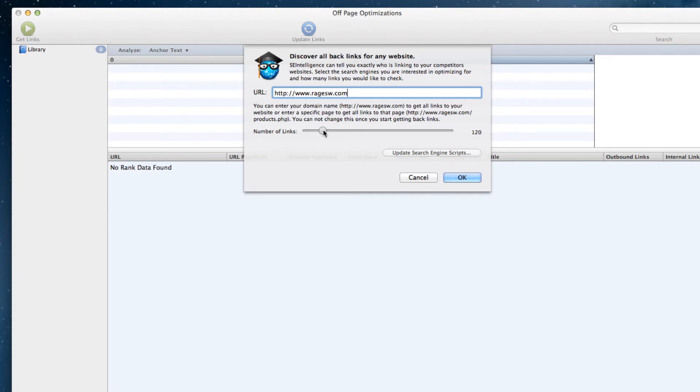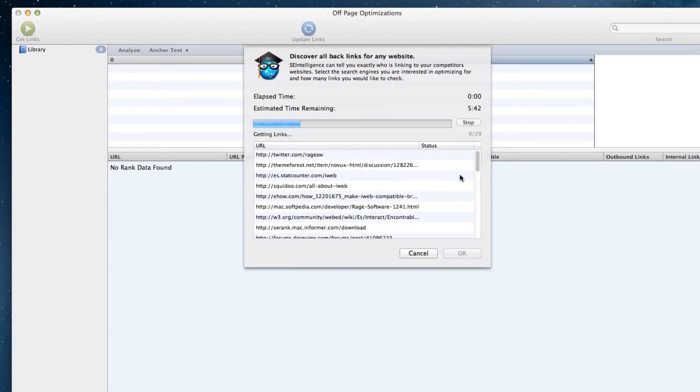Keep in mind that not all sites will have as many links as you tell it to find. Also keep in mind that the more links you choose, the longer the search will take. I will fast forward through the search.